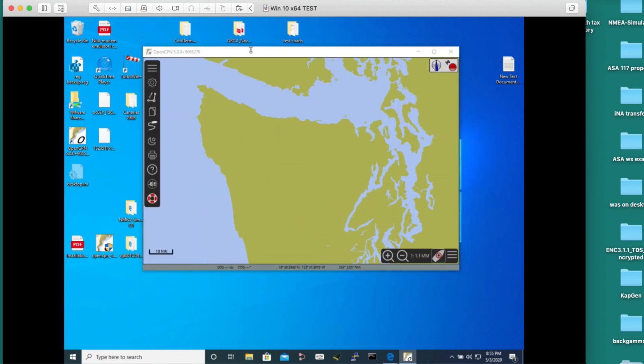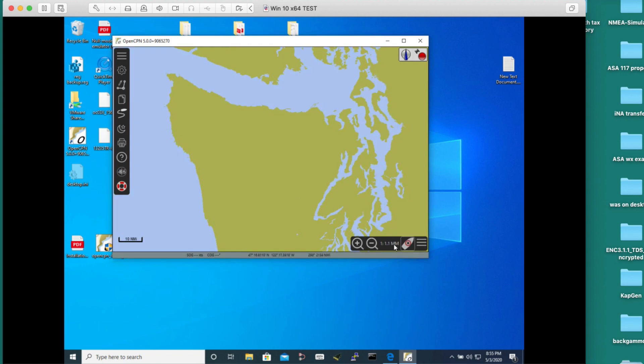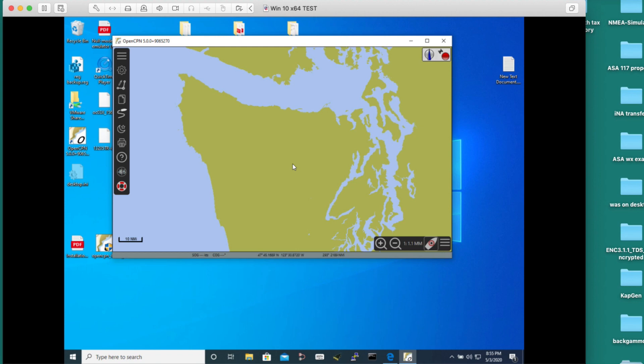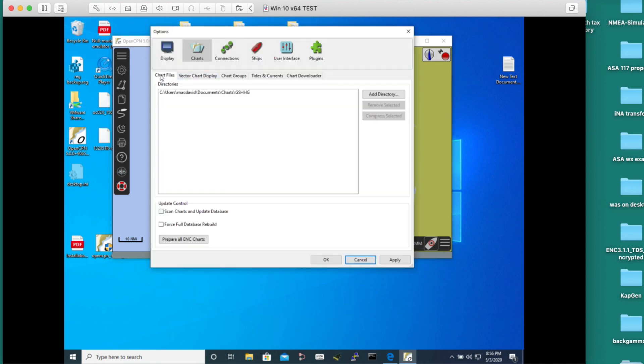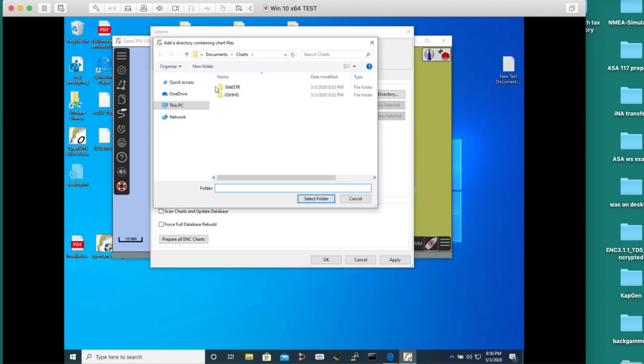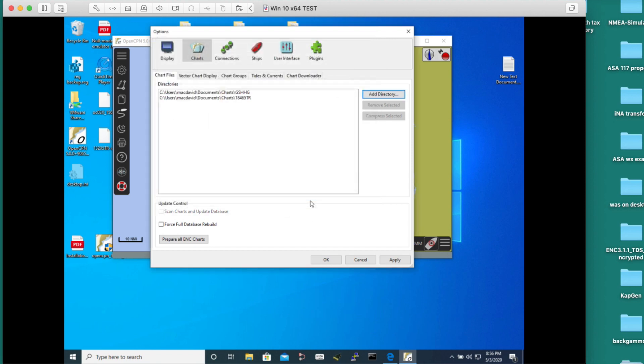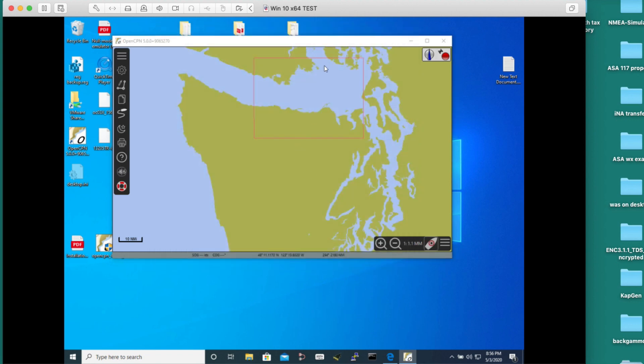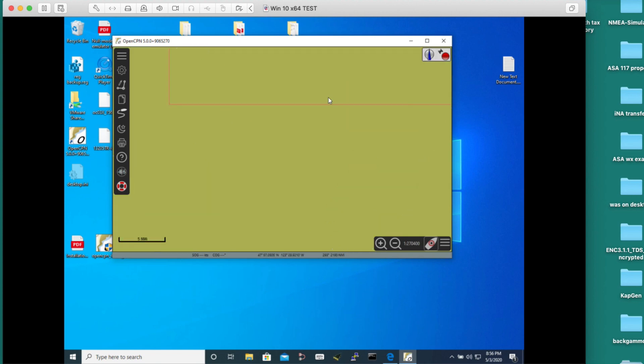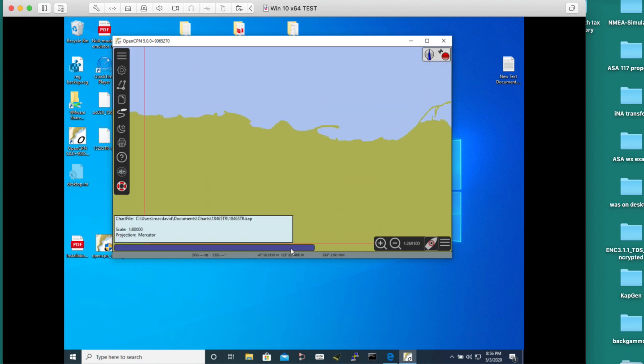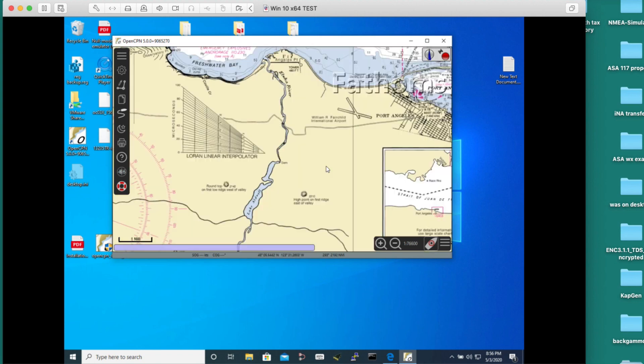Now we want to do what's called installing a chart. Installing a chart means basically just telling this program where you're storing the charts. We're not doing anything special to them, we're just saying where they are. We click options again and charts. Now we want to add a directory. That directory is this one. Just highlight it once, don't open it. Select the folder. Now we've got that in here. Always with this thing, you have to hit apply. If you just hit OK, it's going to forget what you did. Now that red outline, that's the chart. This is the chart bar - I'm going to come back and discuss that later as a very valuable function. And there's our chart.